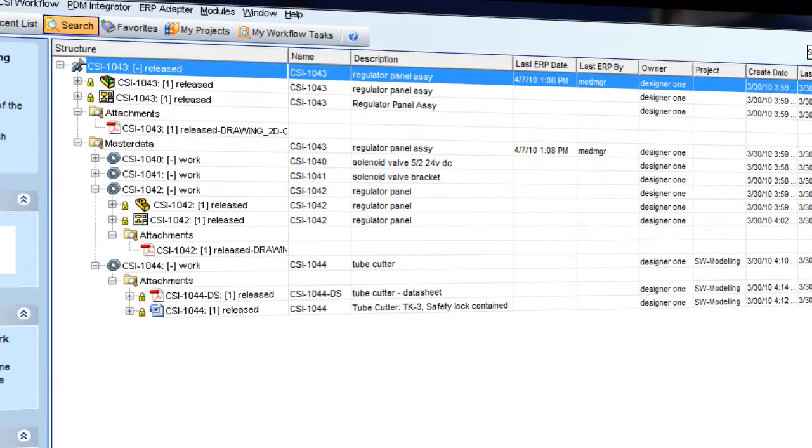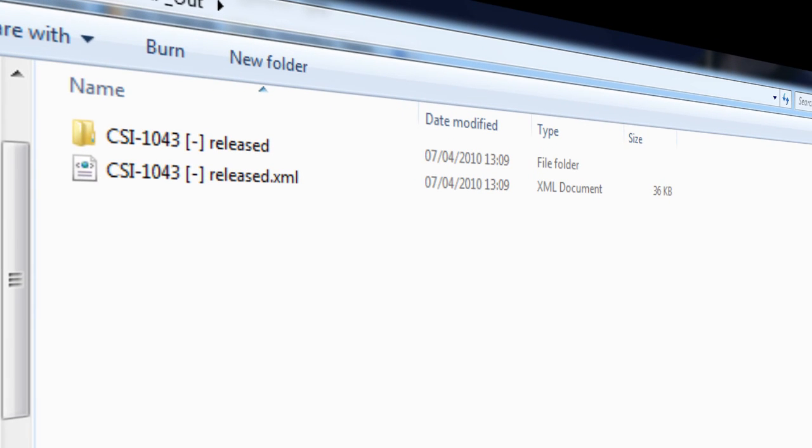If we again check the output folder we confirm that the automated transfer has taken place.